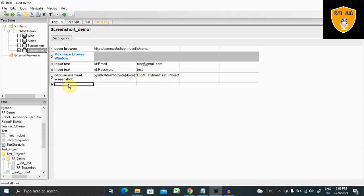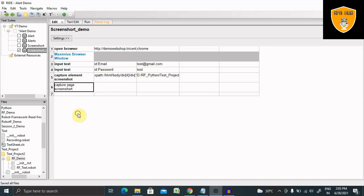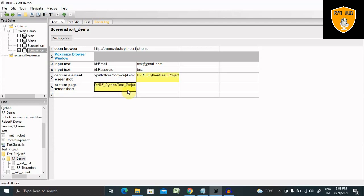Then I want to capture complete page screenshot to capture page screenshot. Now here we have to directly provide the path for this.